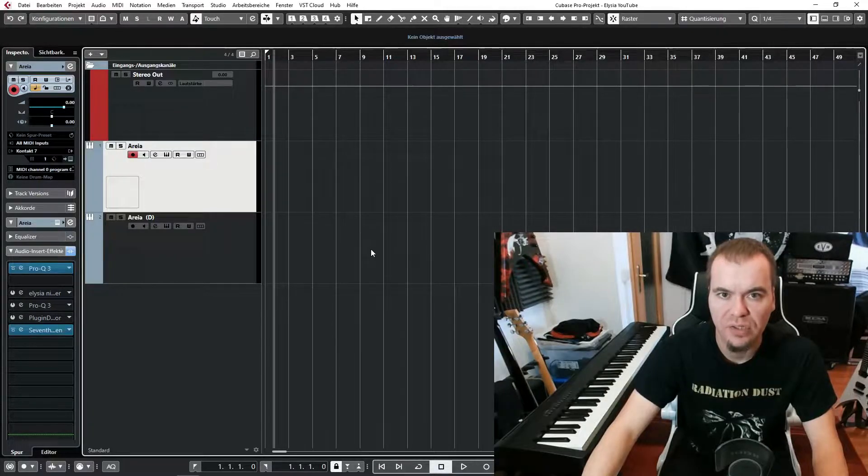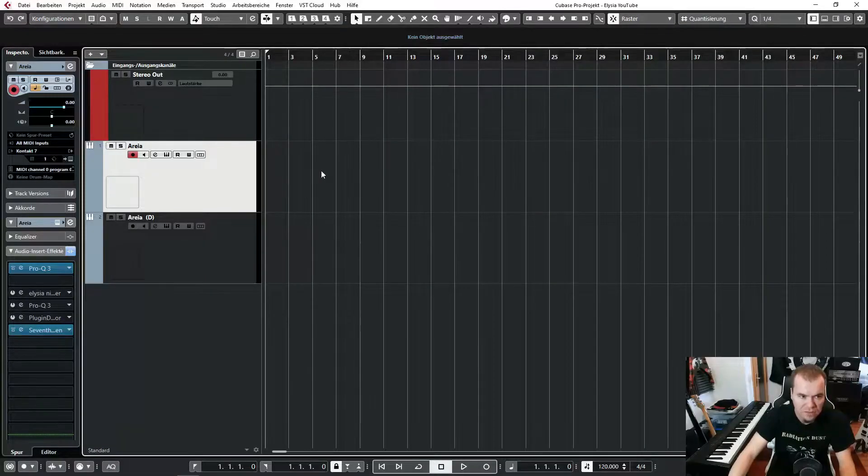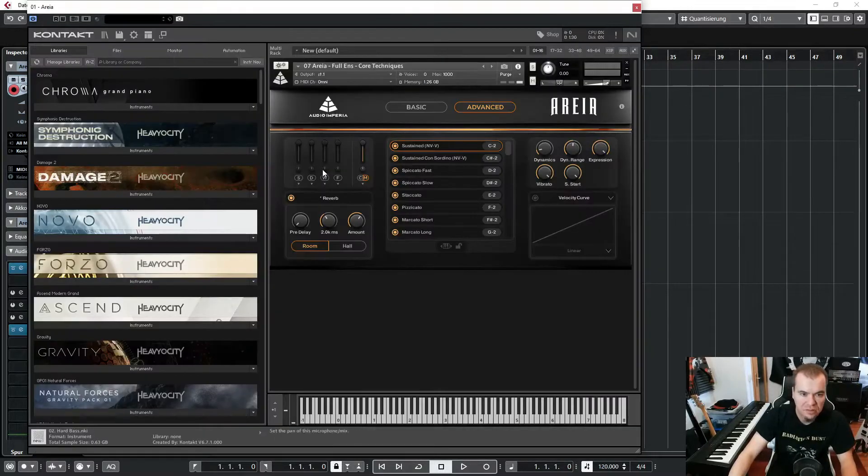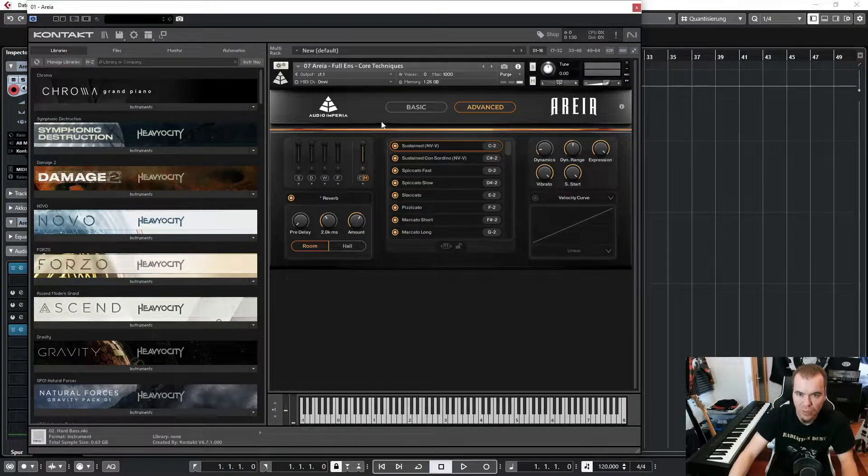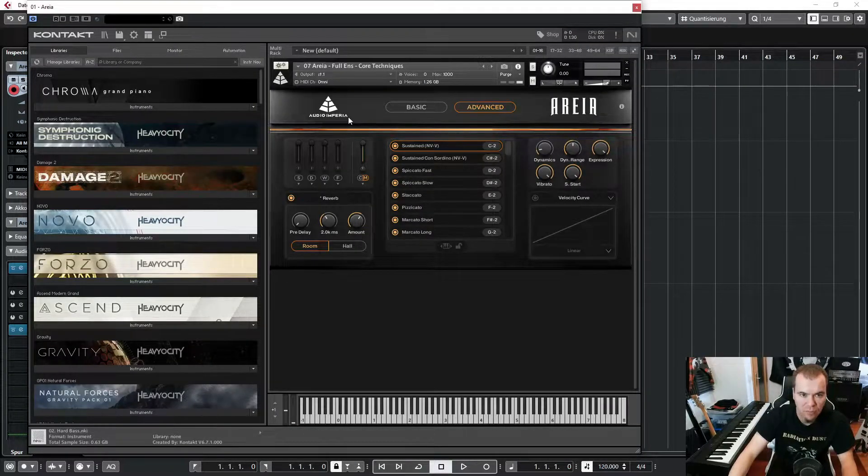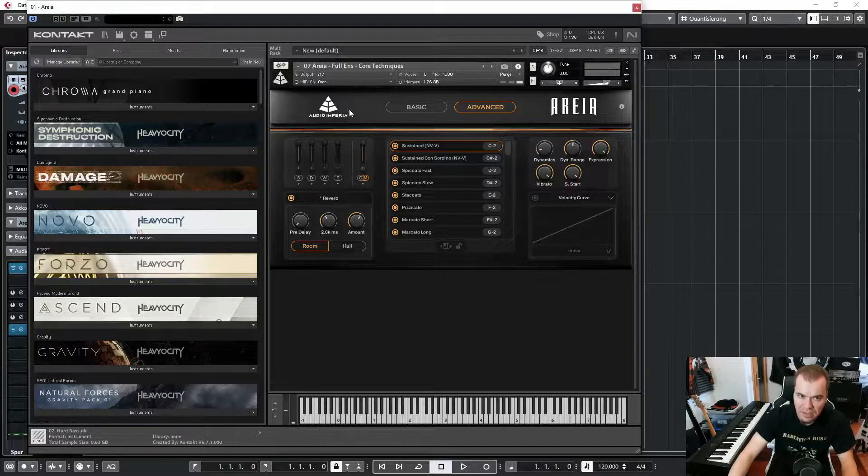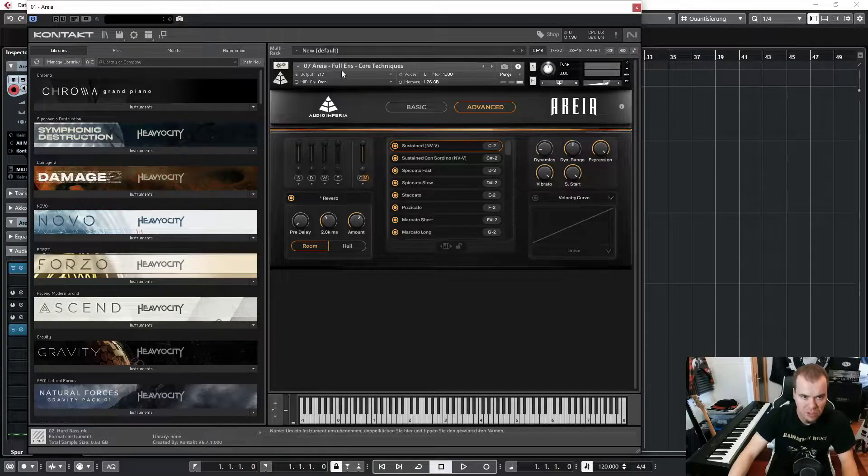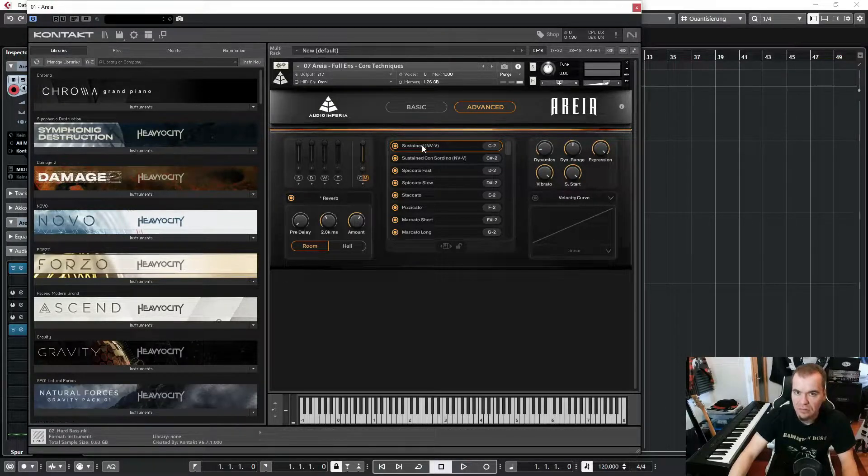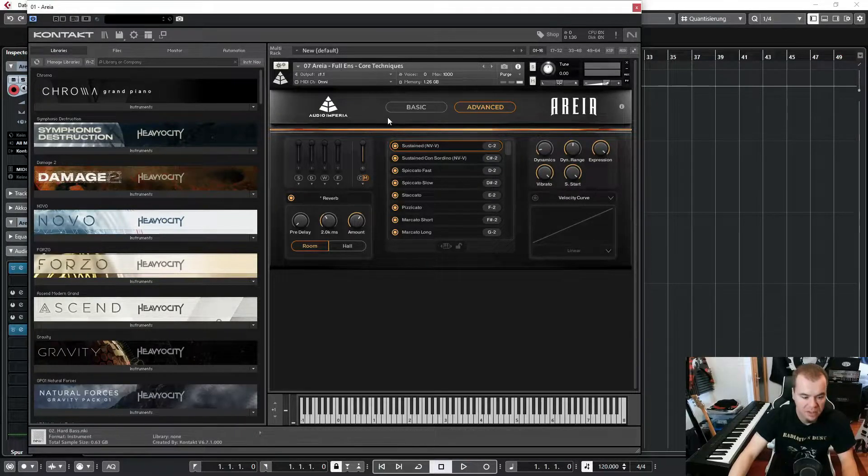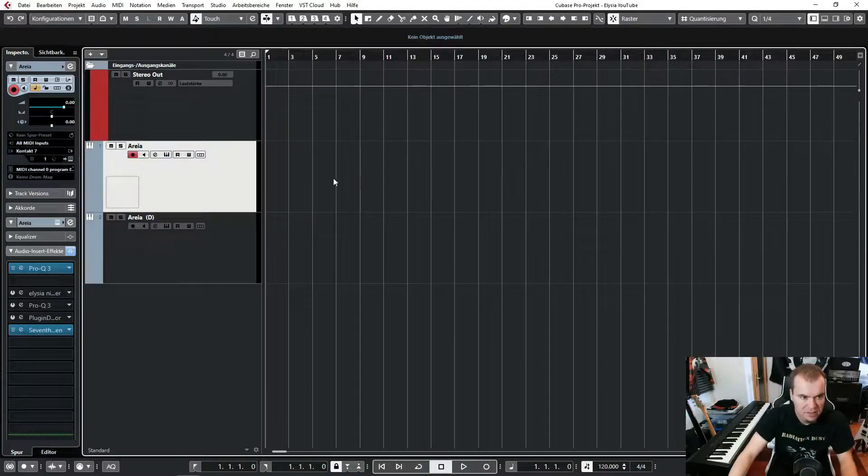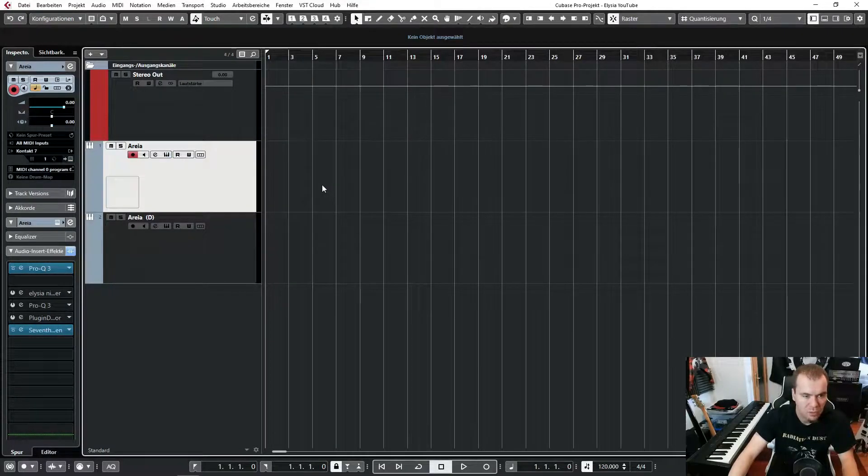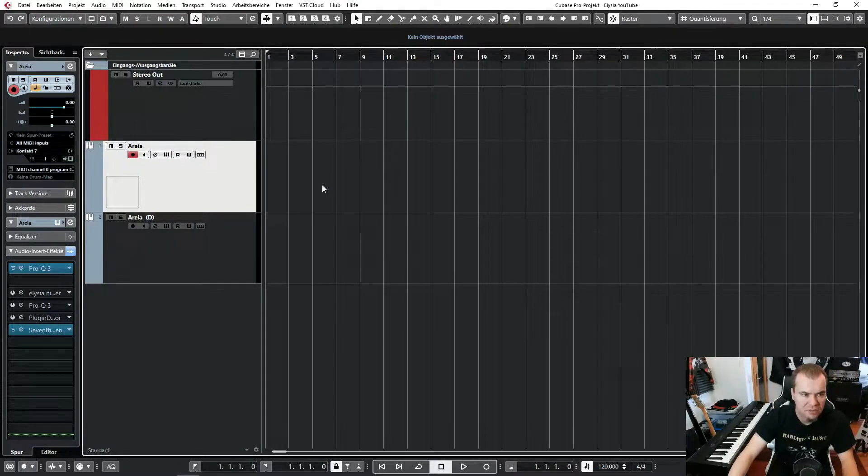Let's go straight into the Cubase project here. So at first, let me show you what I use. I use wire strings from Audio Imperia, just the full ensemble patch with the sustained articulation. And let's record something without a click, just for the sake of the sound.